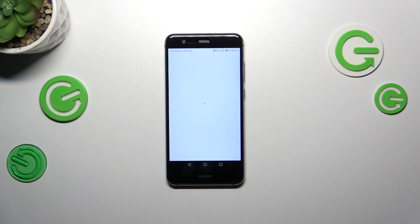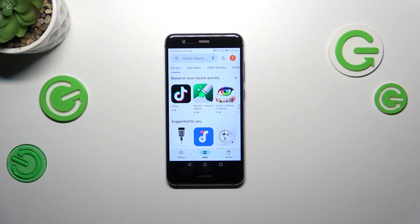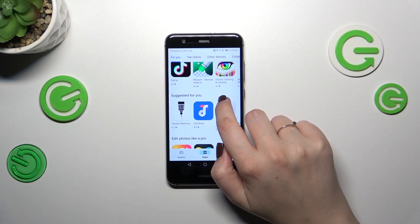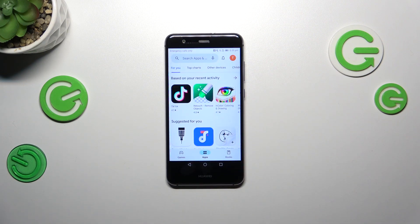Of course, you will have to either log in or sign up if you have not done it yet, because you will not be able to download anything from the Google Play Store without an account.